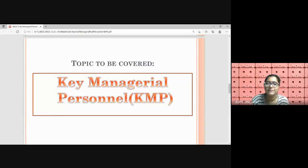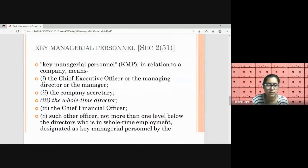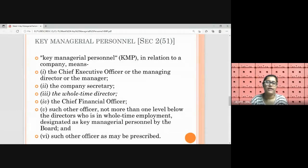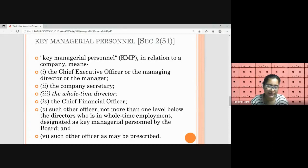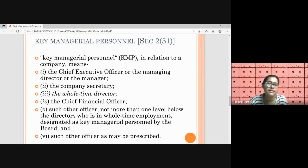Hello everyone. Today we'll be starting with a topic on key managerial personnel, that is KMPs. Let's understand first the definition of KMPs as defined under Section 2, subsection 51 of the Act. This section number is important for examination purposes — do remember the number: 2/51. It defines KMP, that is key managerial personnel. Before moving into the intricacies of the definition, let us understand in layman terms what a KMP is, who is a KMP, and why KMPs are at all required.